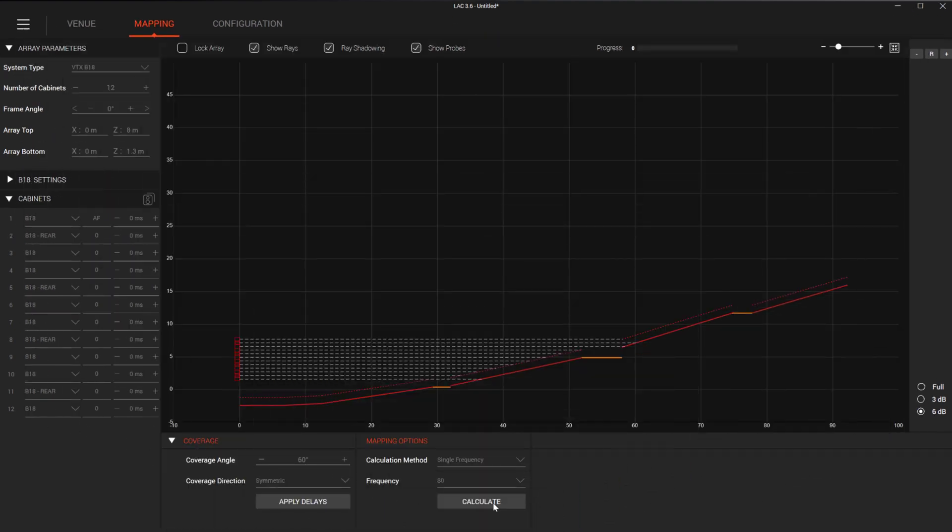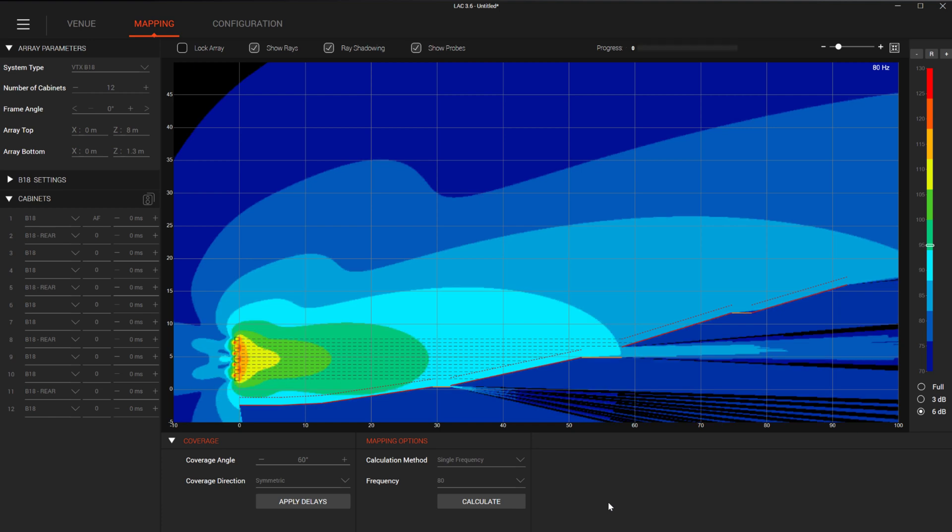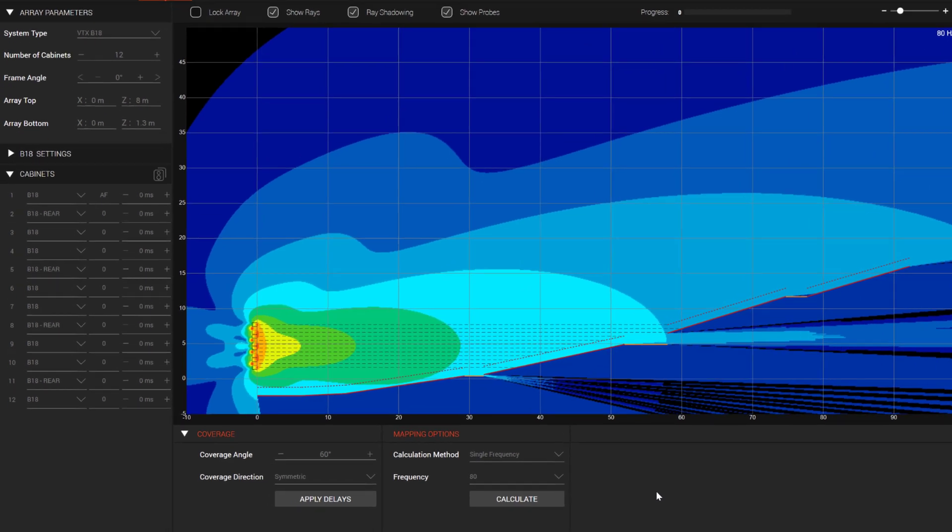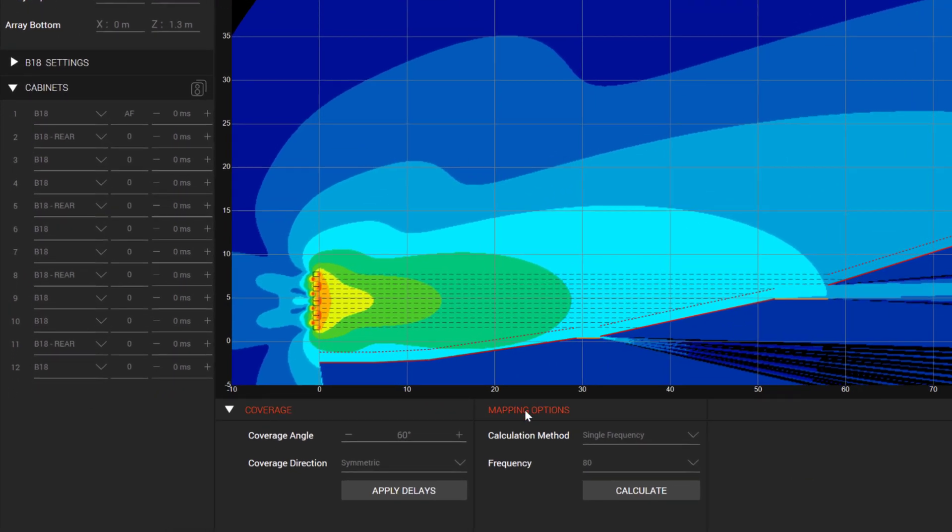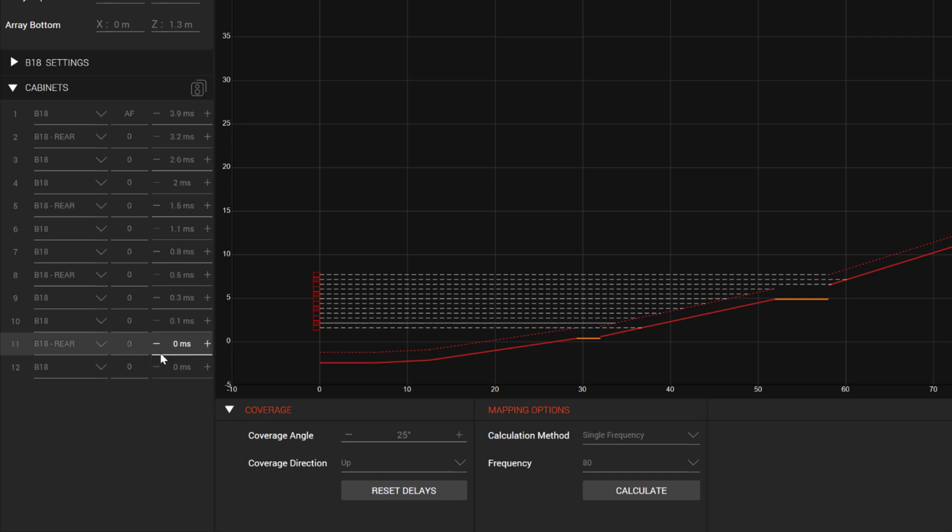In our second example, we have a deep venue where the flown cardioid array was limited in trim height. Running the prediction without any delay steering yields a result that looks like this, with the back of the venue getting far less than a consistent result. For this case, we will select Up as the coverage direction, set the angle to 25 degrees, and hit Apply Delays. We can see that the zero millisecond time is at the bottom of the array and as we move up, we are creating an arc to steer the lobe up.